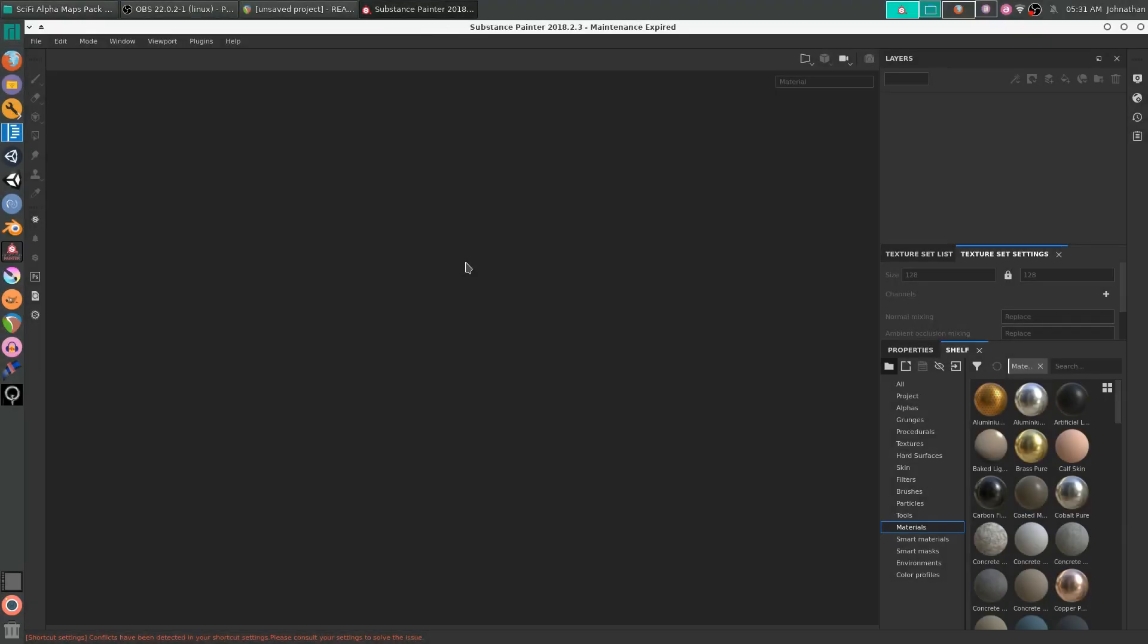Hello everyone, Jonathan here from TripleM Games, and I'm going to be showing you how to use my Sci-Fi Alpha Maps Volume 1 Texture Pack in Substance Painter.